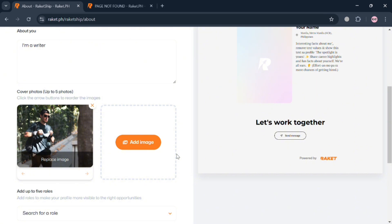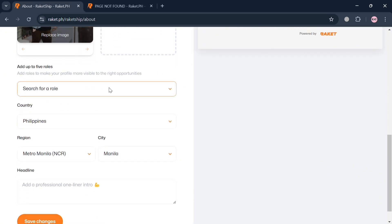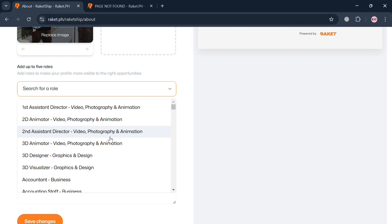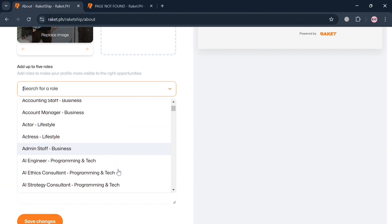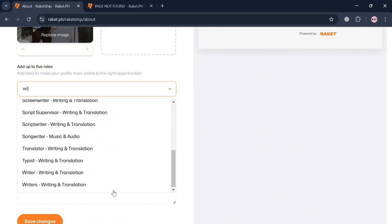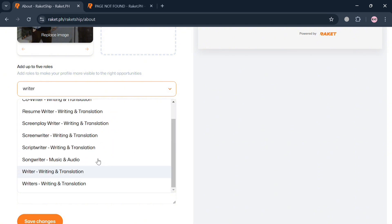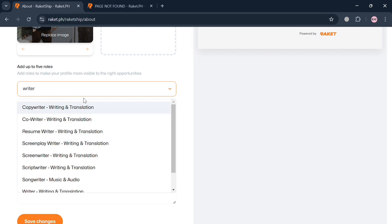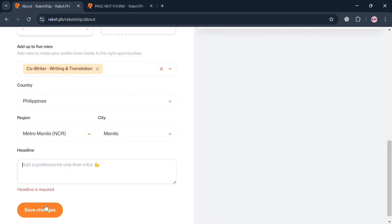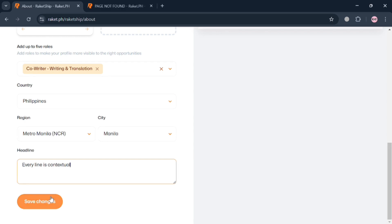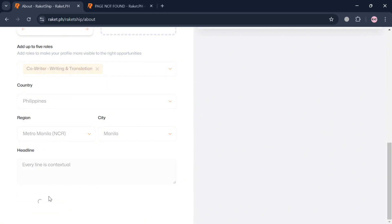By clicking on a photo, it will automatically be reflected. Aside from that, you can also add your role — options include 3D animator, 3D designer, 3D visualizer, accountant, actress, AI engineer, and more. You can also search the role on the search bar; for example, I'll enter 'writer' and choose 'co-writer.' You would also fill out your country, region, and the headline field to add a professional one-liner intro. For example, I'll enter 'every line is contextual.' When done, click the 'Save changes' button below.